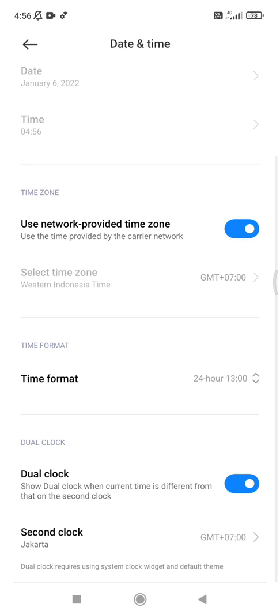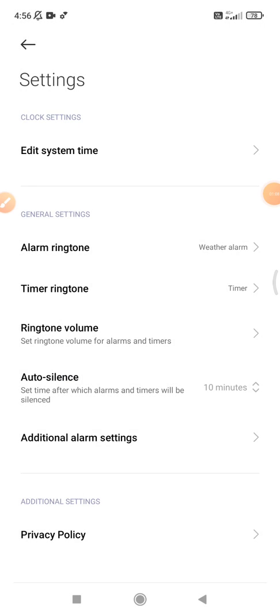Now my time is already 24 hours format. Okay, that's it. This is a very simple tutorial. I hope it's helpful for you.